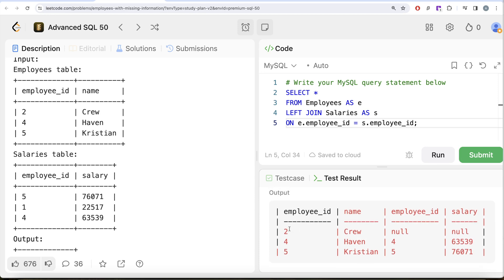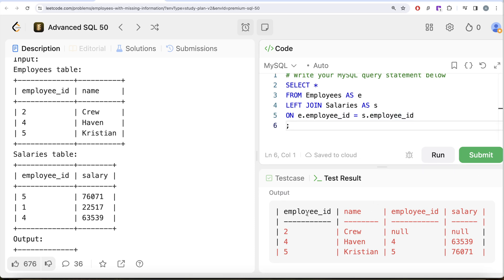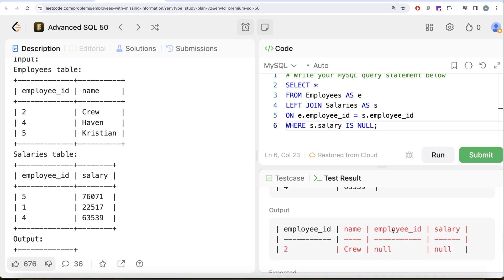To get employees without a salary, we add a WHERE clause where columns coming from the salaries table are null. Since we are only concerned about employees who do not have a salary, we write WHERE s.salary IS NULL. Now if we run this, it only keeps the first row — the person who has a name but does not have a salary.